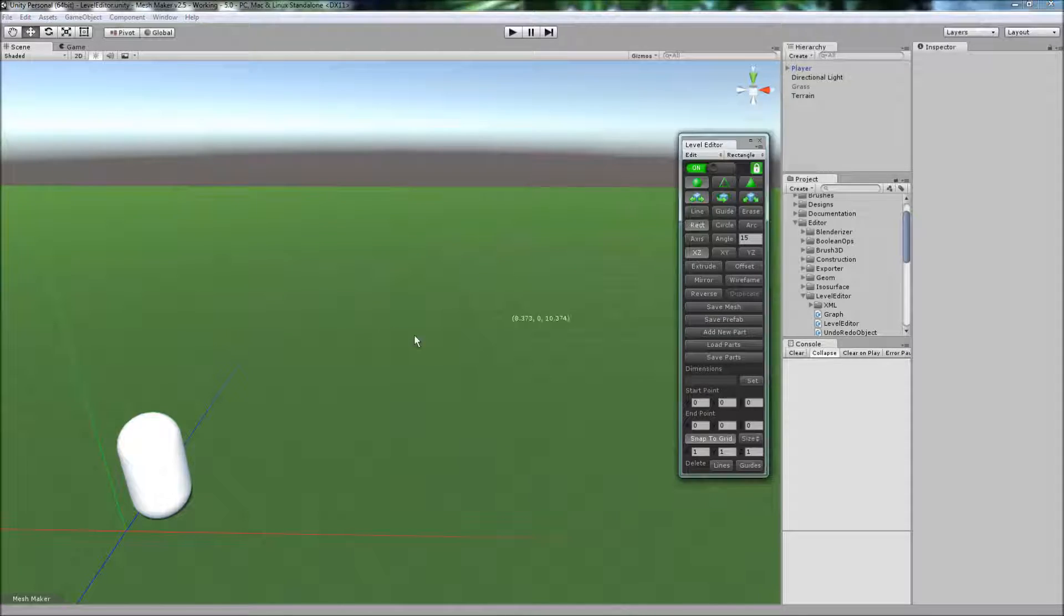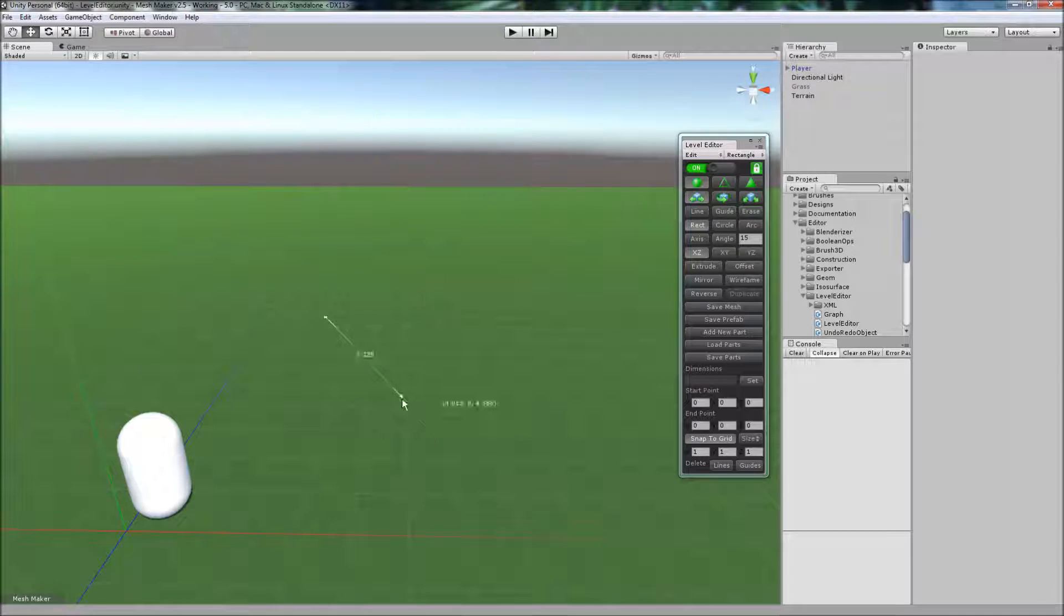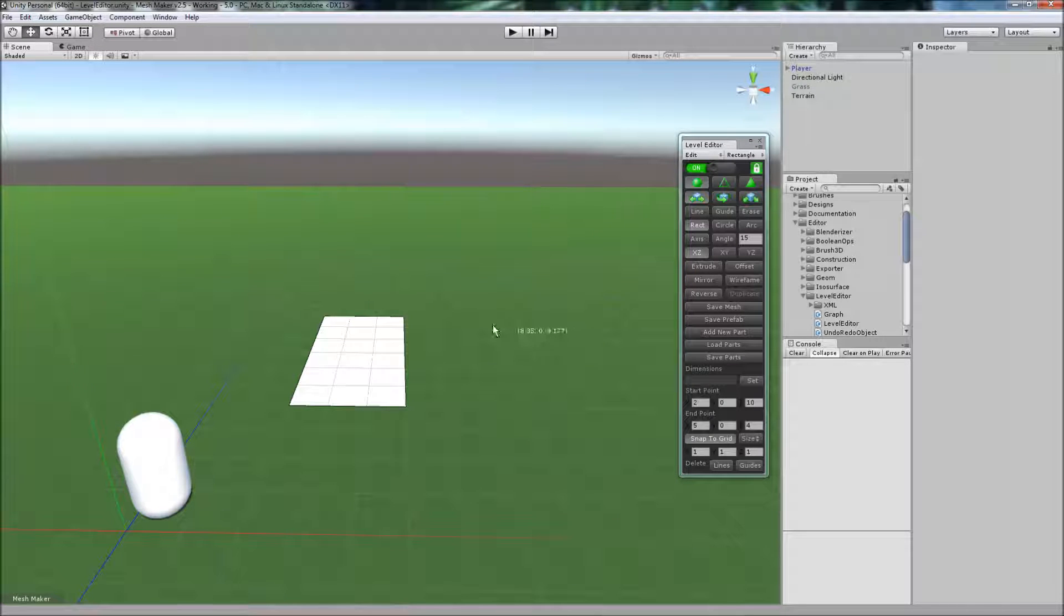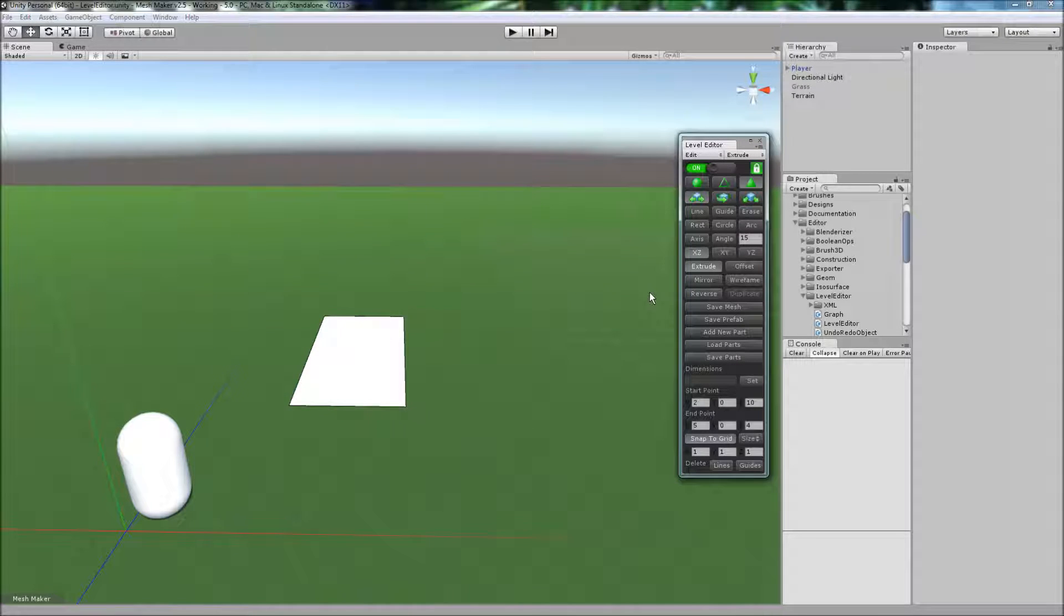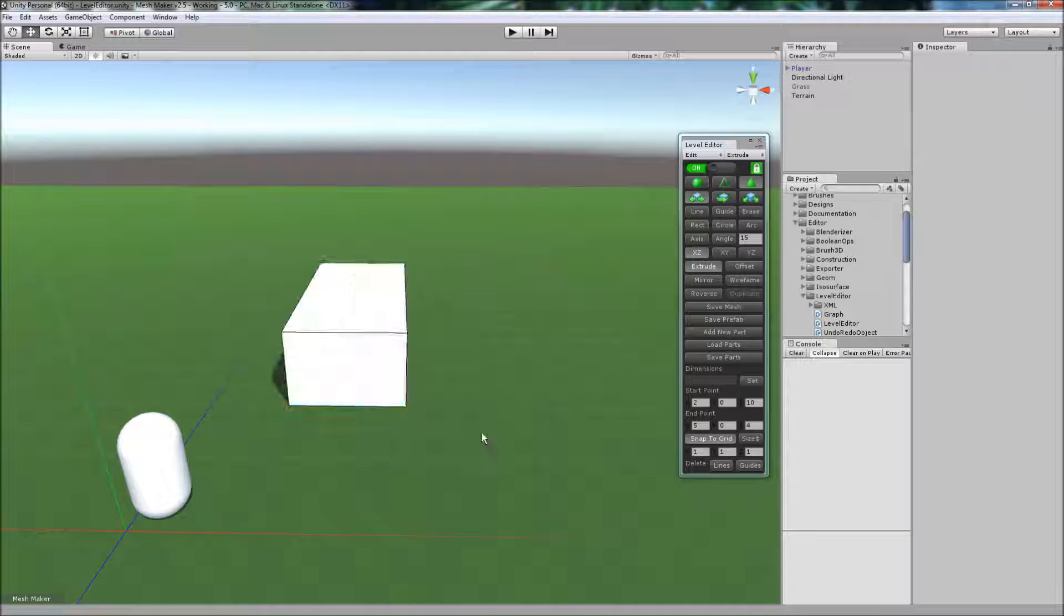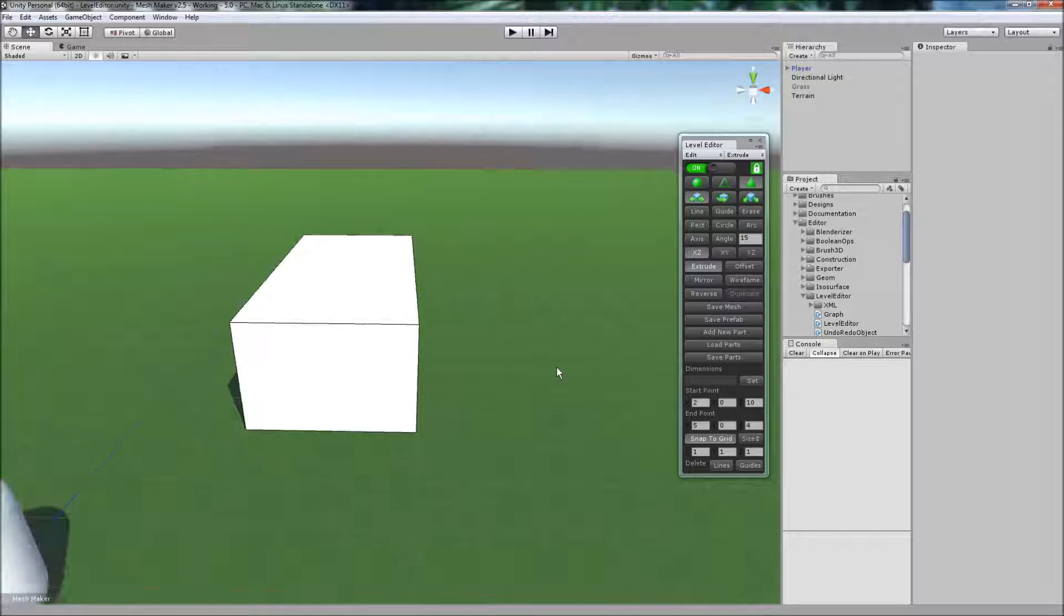To begin I'm just going to create an object here and extrude it out.